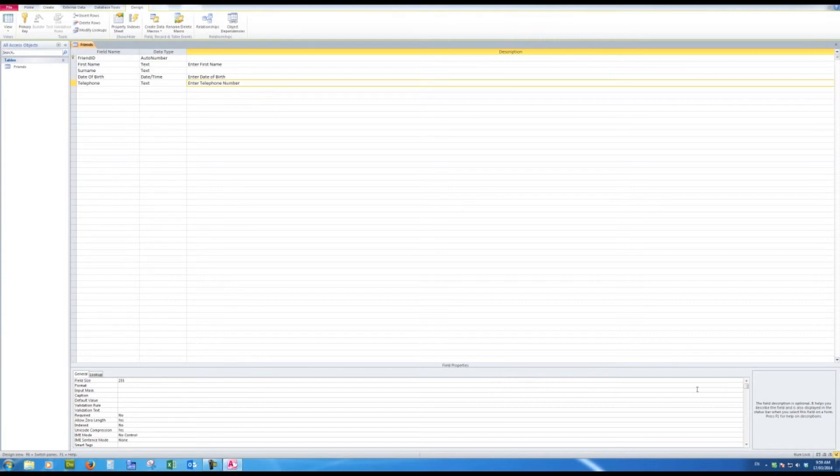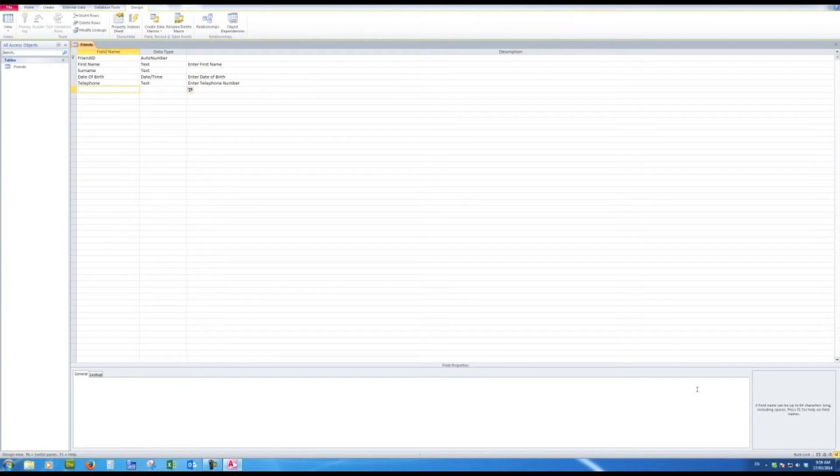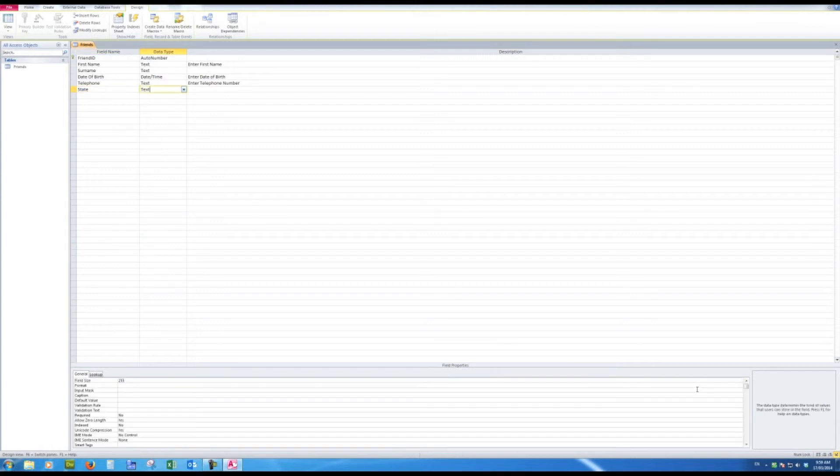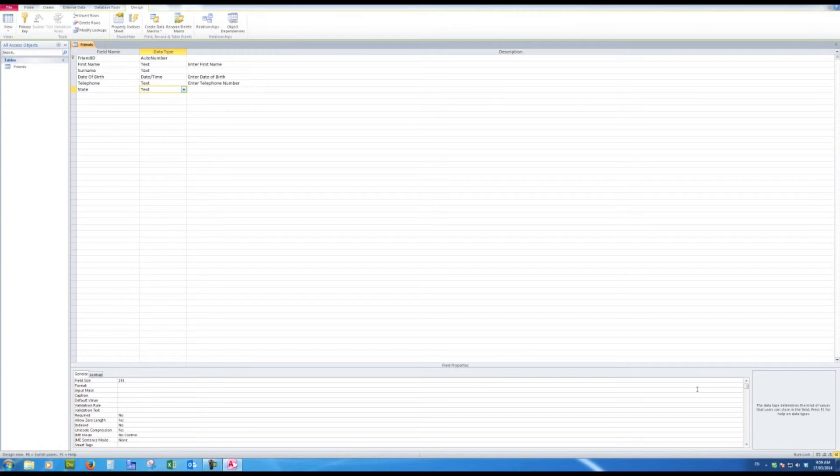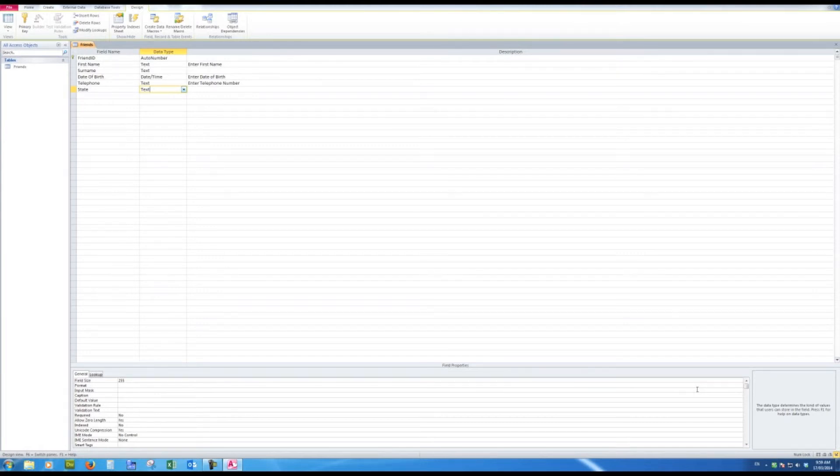Now I might also want to know the state that the person lives in and that will of course be text. I'm going to show you shortly how to have an automatic entry of a state by default when I start to enter data. So at this stage that will do me for the fields. I can add more later as we shall see.